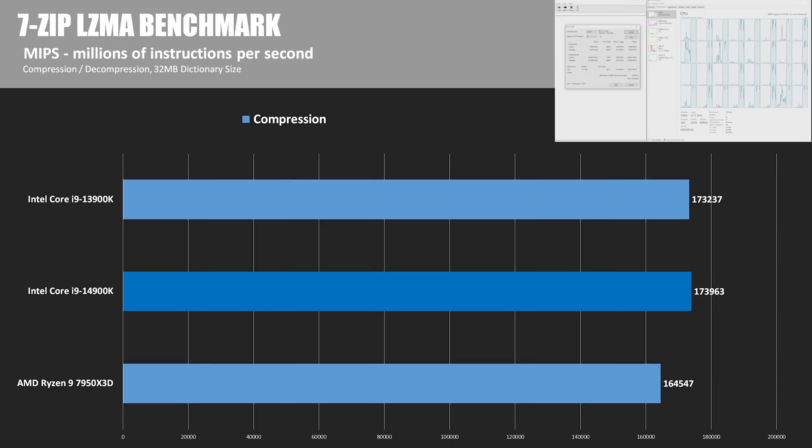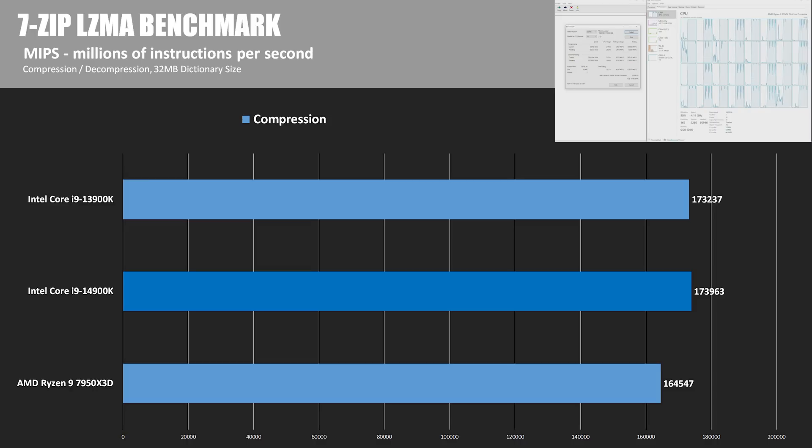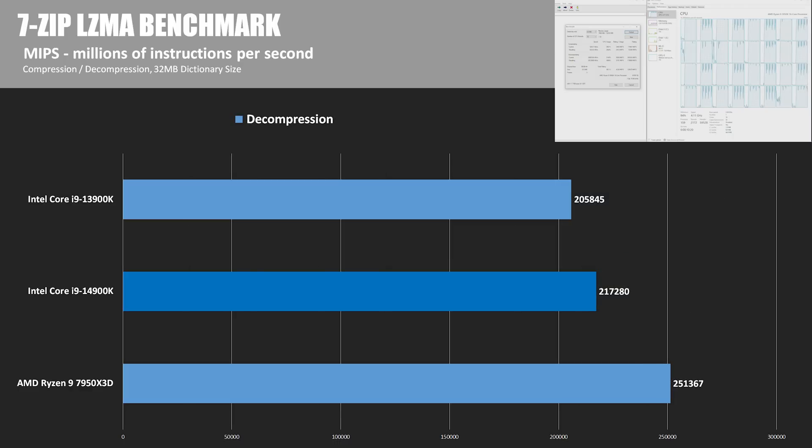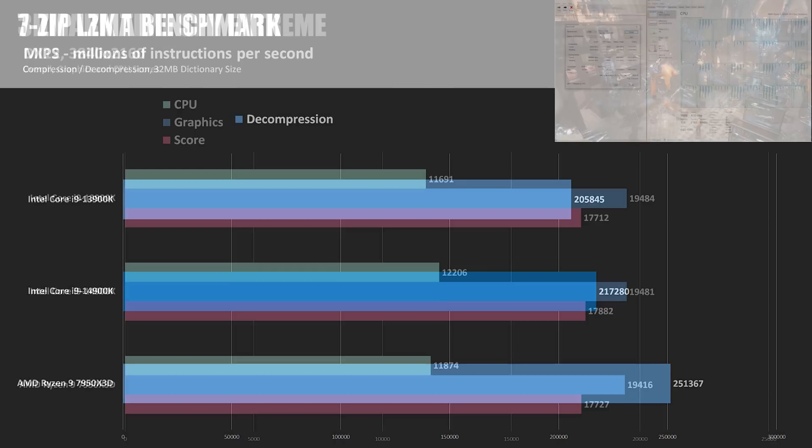Rounding out our compute tests, we have 7-zip, testing basic file compression and decompression. In the compression test, all procs were around 170,000 MIPS, with the 14900K coming in 5.7% faster than the 7950X3D and 0.4% faster than the 13900K. In decompression, Ryzen chips have done well historically, and the 7950X3D continued that trend, hitting 250,367 MIPS for a 22% win versus the 14900K.